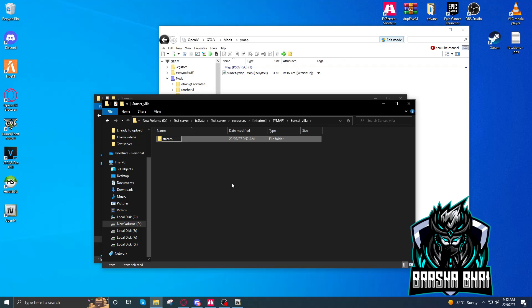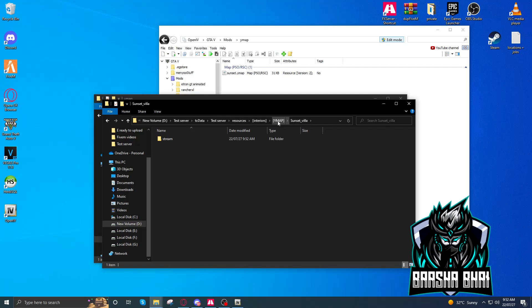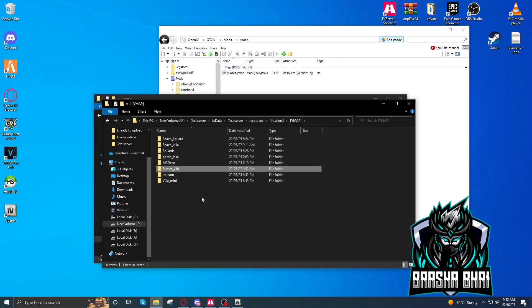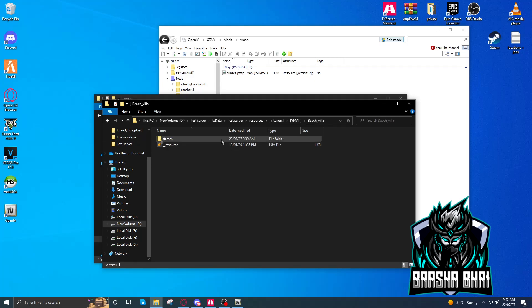Stream folder is created. I'll give the resource.lua in my Discord server, you can download it from there, okay? And I'll copy it from here.